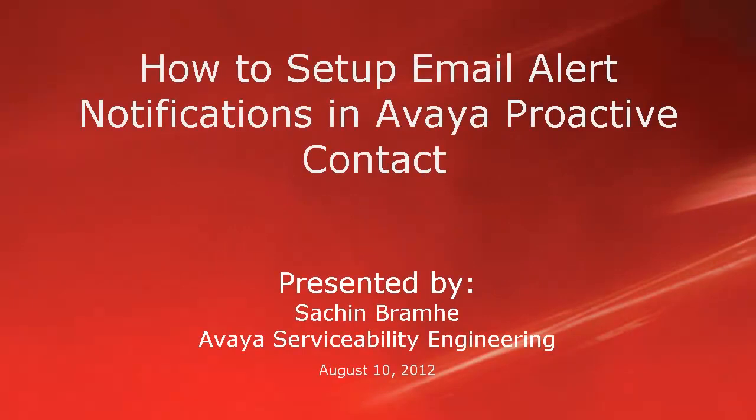Hello and welcome. I'm Sachin Ramhey with Avaya Serviceability Engineering. In this video, we'll talk about how to set up email alert notifications in Avaya Proactive Contact.